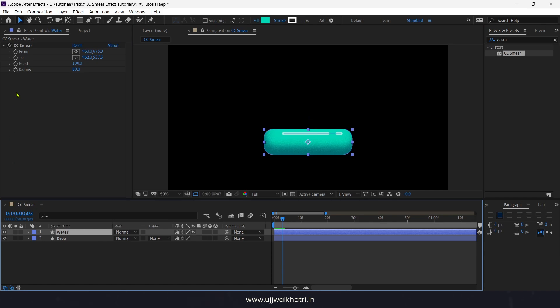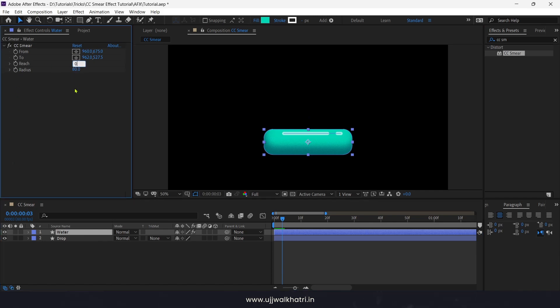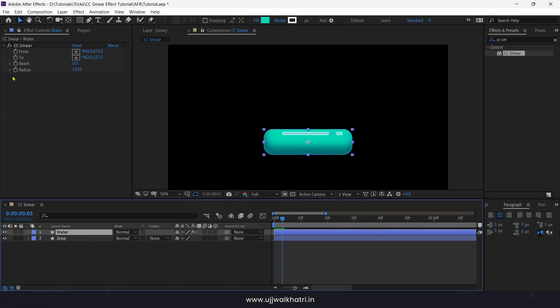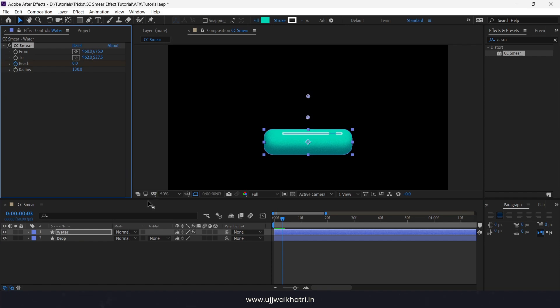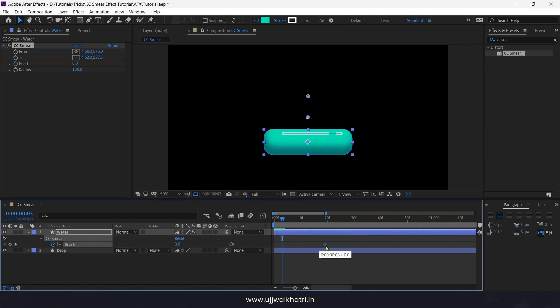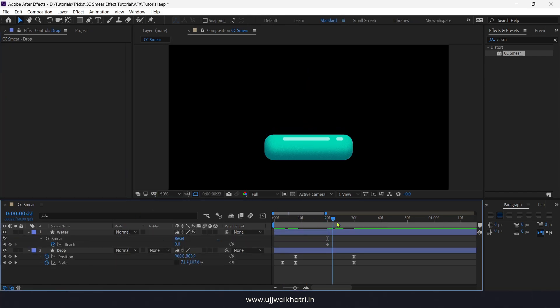Now change reach value to 0 and radius to 130. Add a key to reach property and drag it to where the drop touches the water. Few frames added and change the value to minus 75.